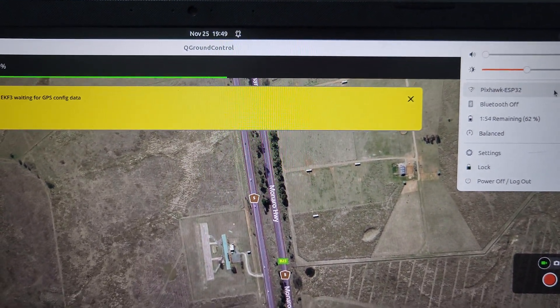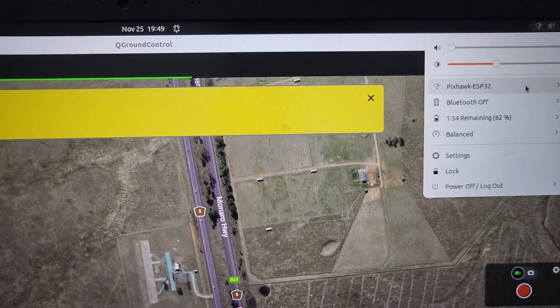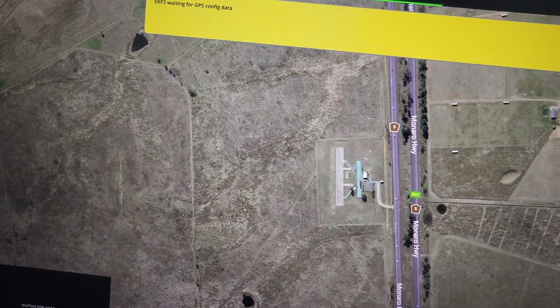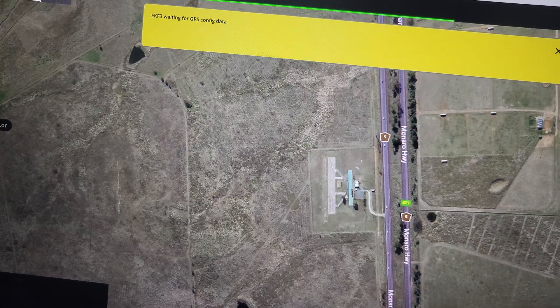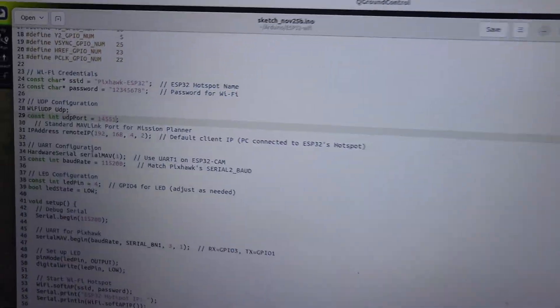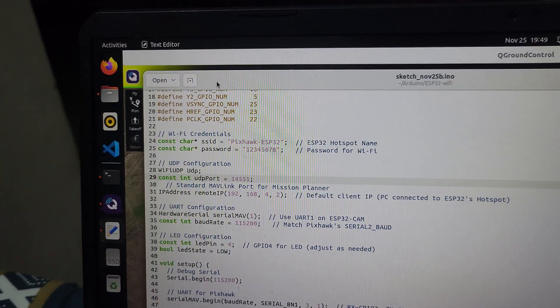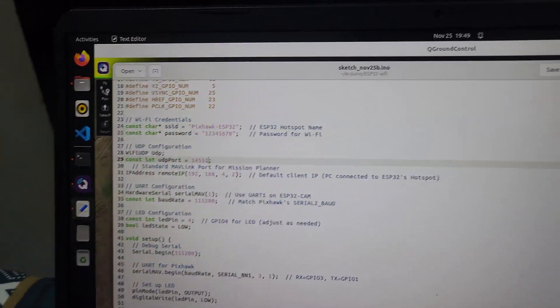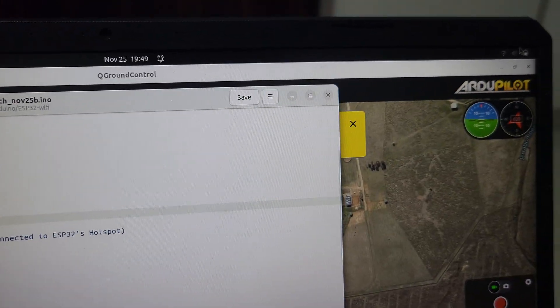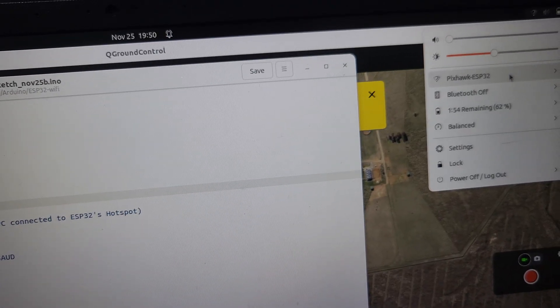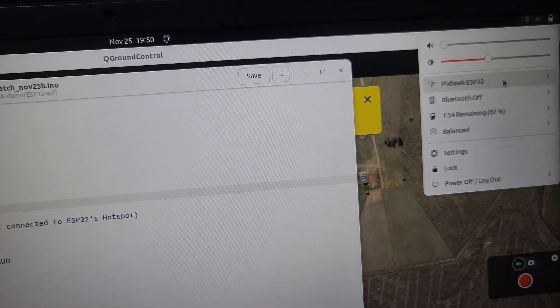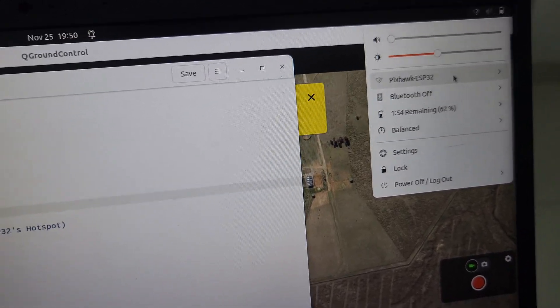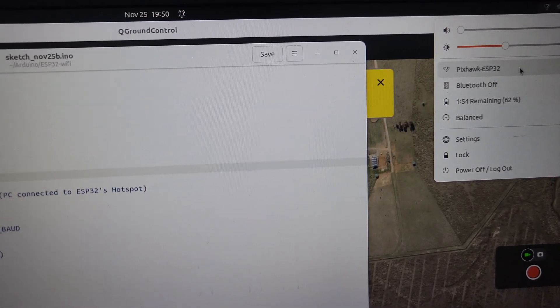There's one more thing I would like to show you. I am connected to the hotspot Pixhawk ESP32. If I go to the code, the hotspot that's getting created is named ESP32, and I am connected over the same port. That's one catch with this setup as of now.